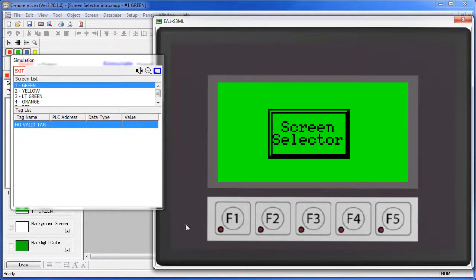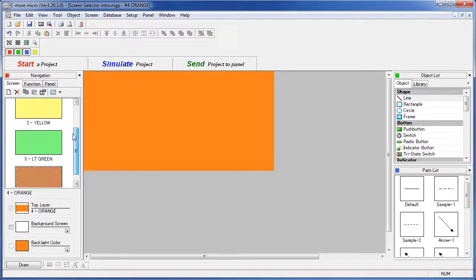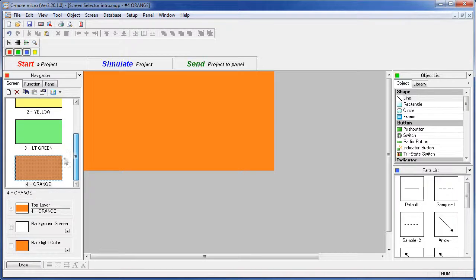Let's see how to set this up. Before we get started, notice that we have four screens here on the left – labeled green, yellow, light green and orange.